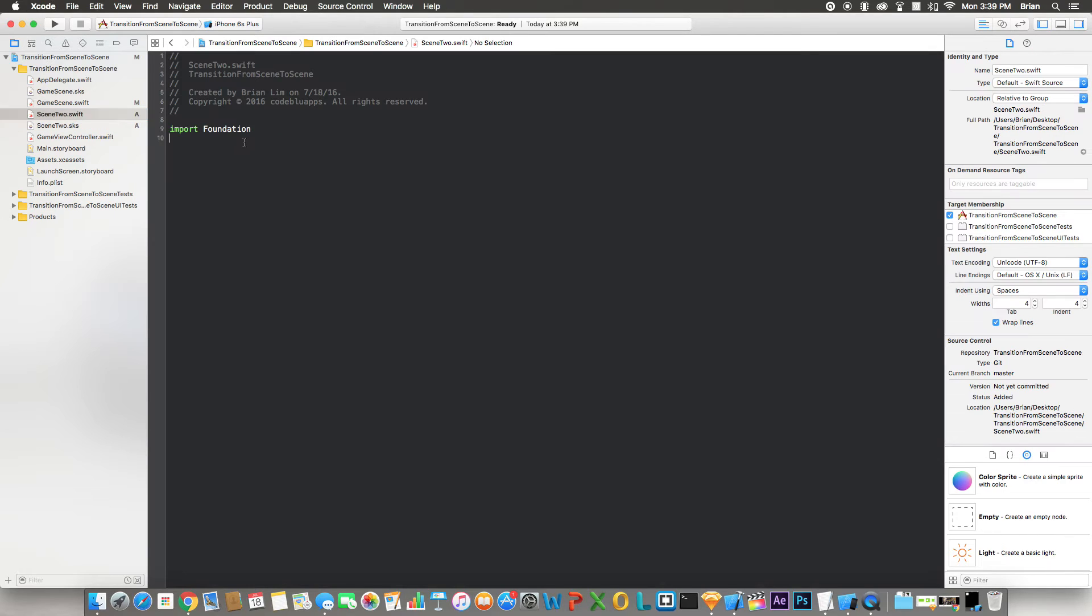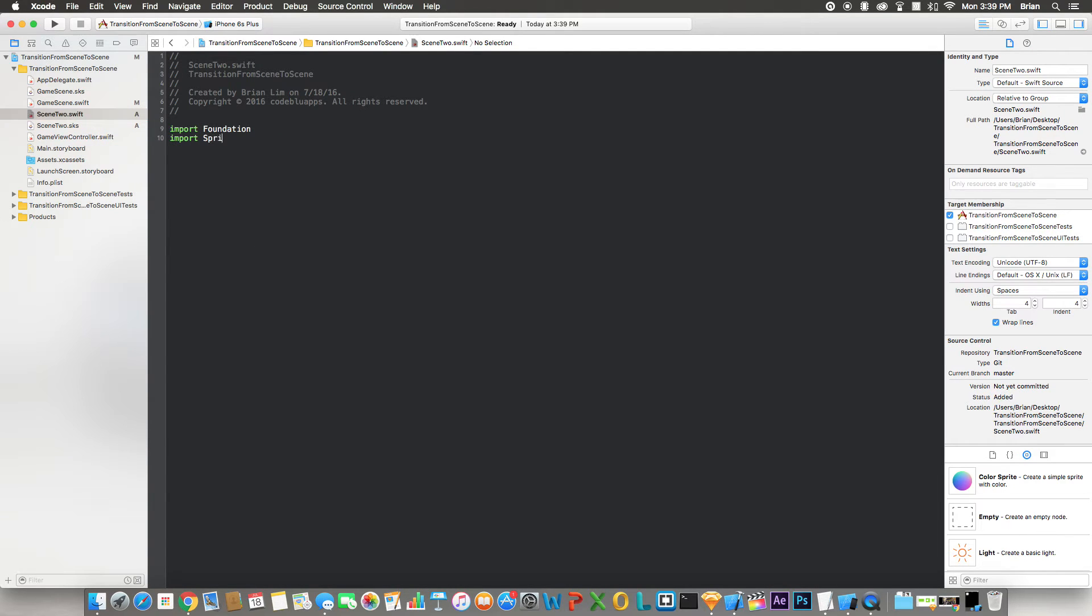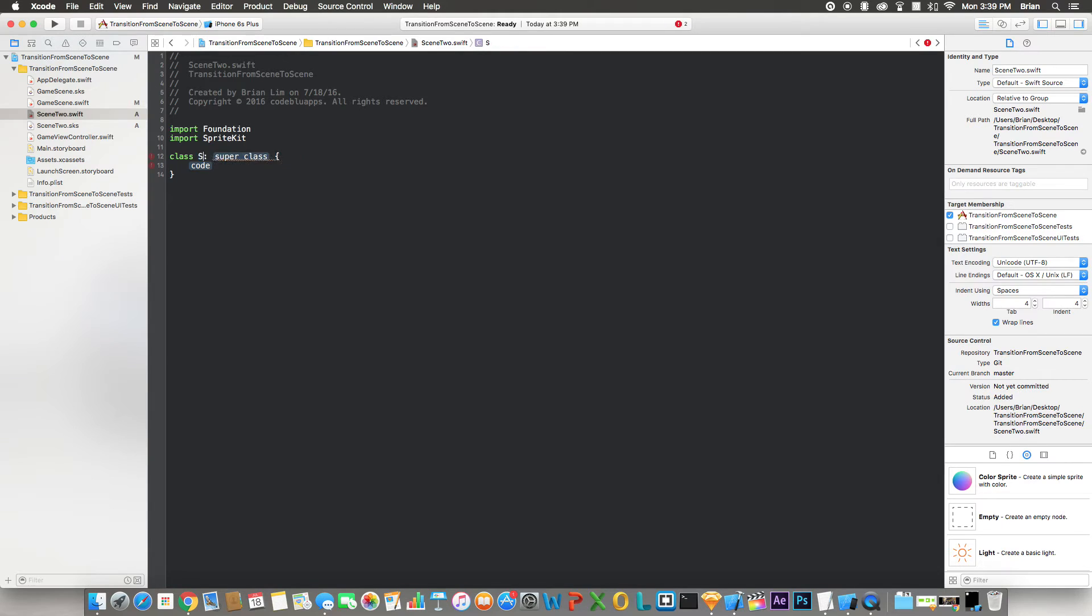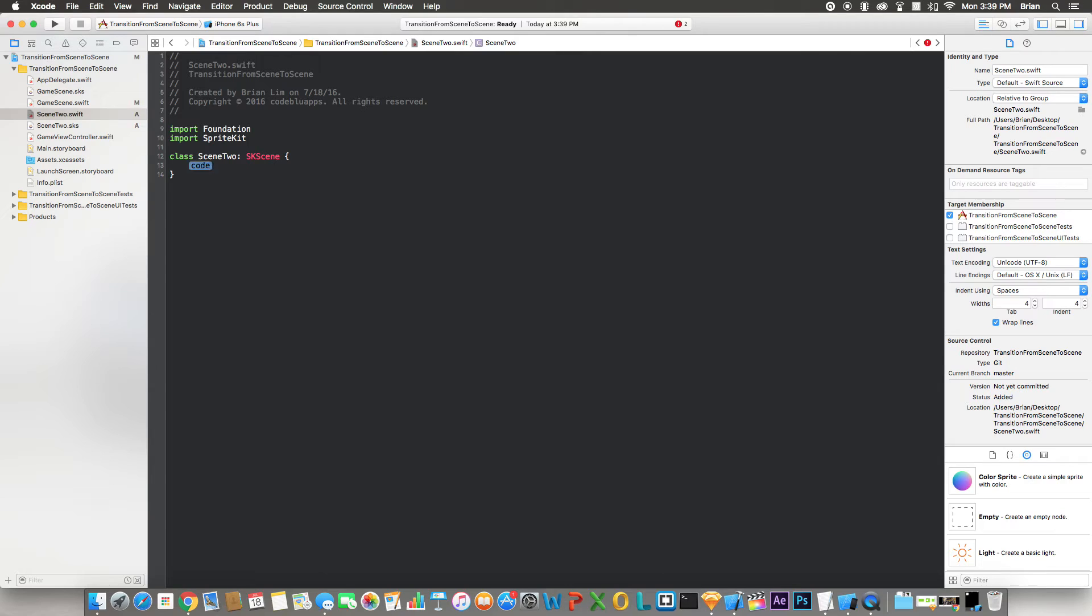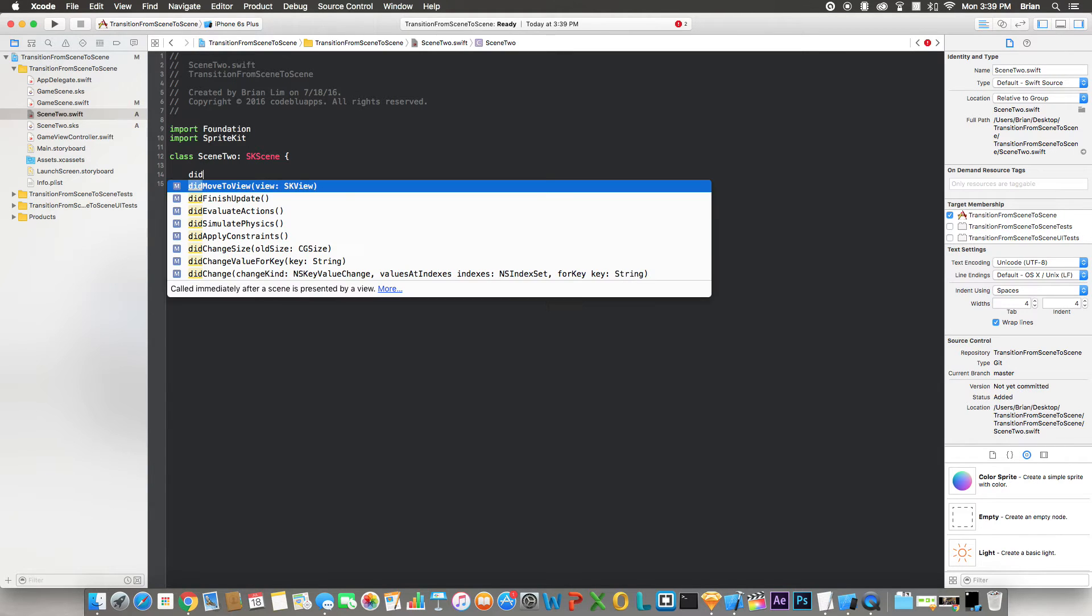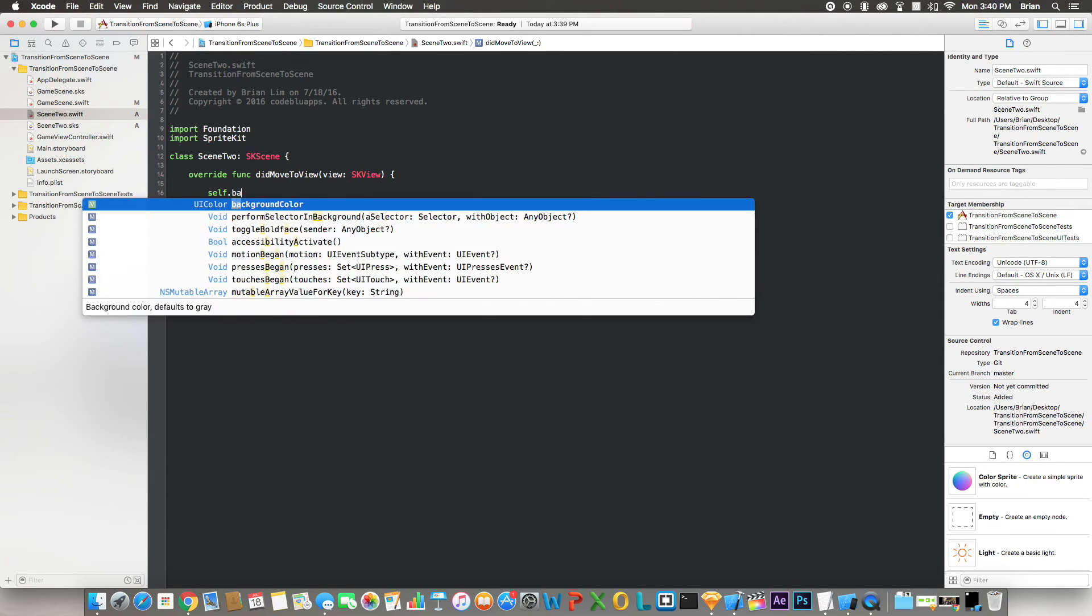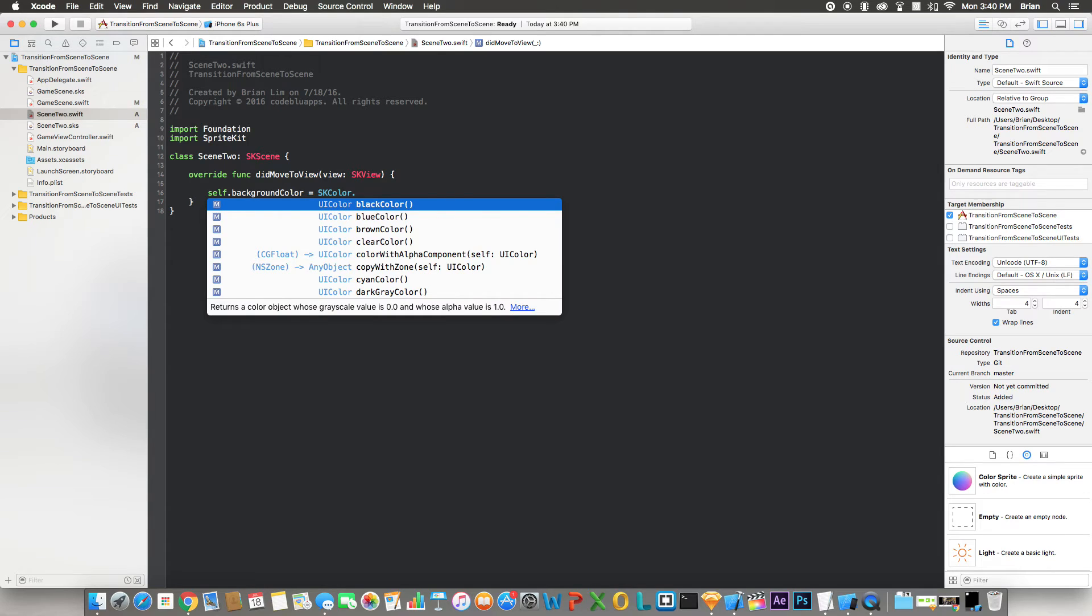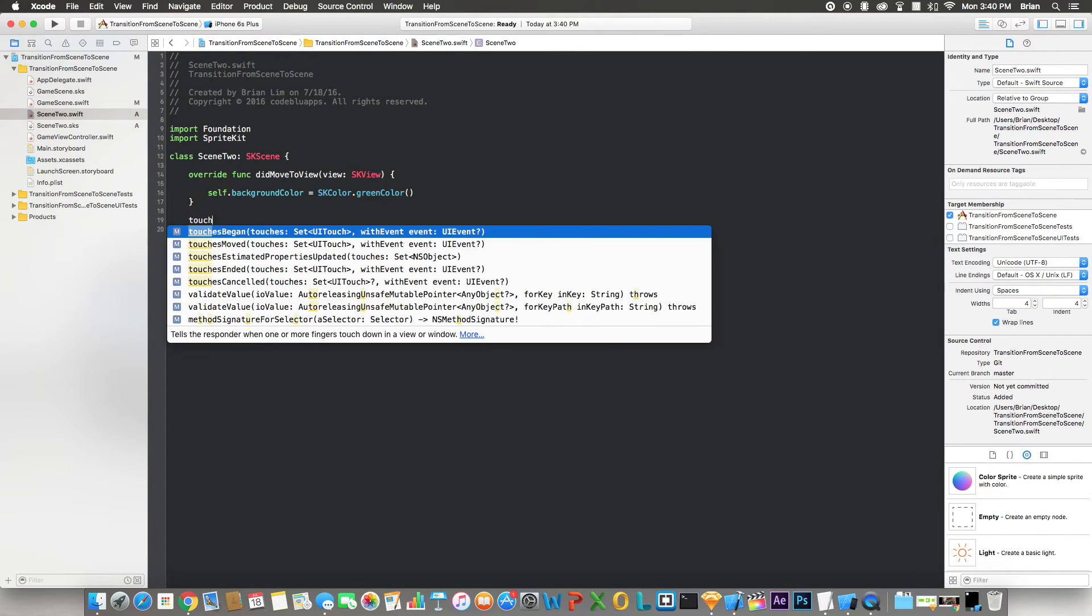Down here we're going to import SpriteKit, class called Scene2 to match the file name, superclass would be SKScene. And then here we're going to write a function called didMove(to view:) and then we're going to declare the background color like we did in the other scene. This one will be an SKColor of green.